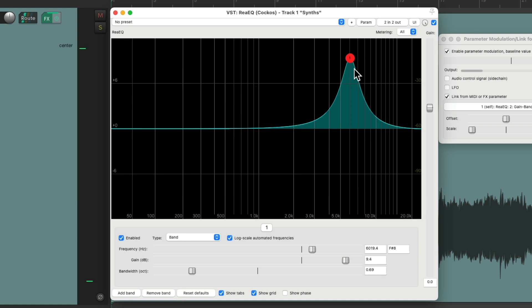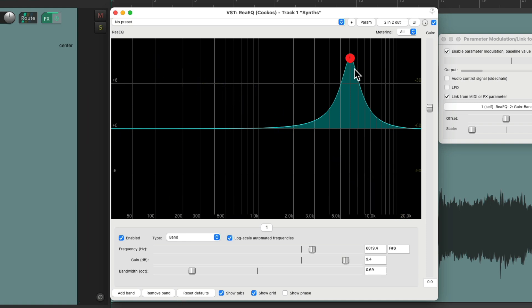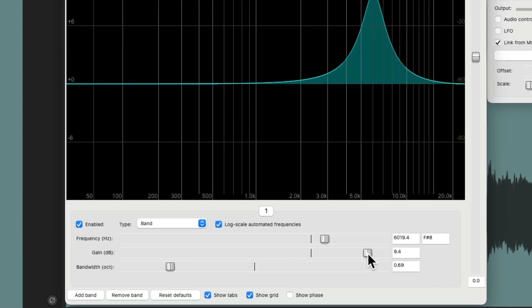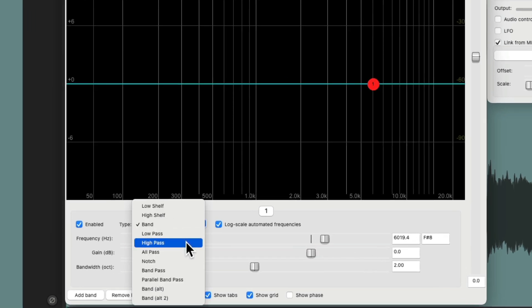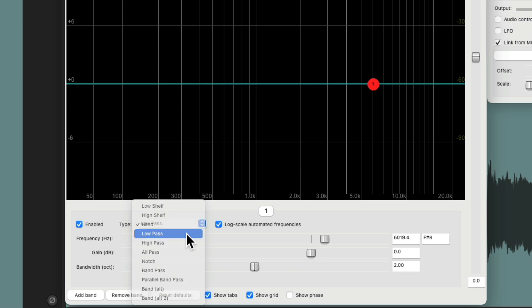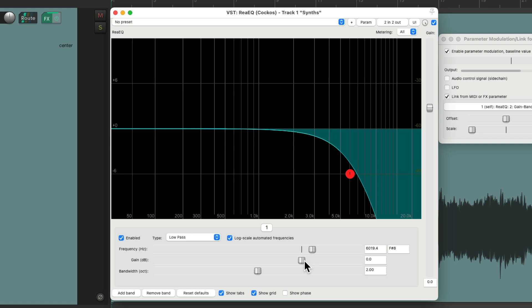And this trick will work with other shapes as well. Let's put this back to its default, and we can switch it to the high pass or low pass. Let's try low pass. But because we don't boost the low pass or the high pass filter, we can't really use this.